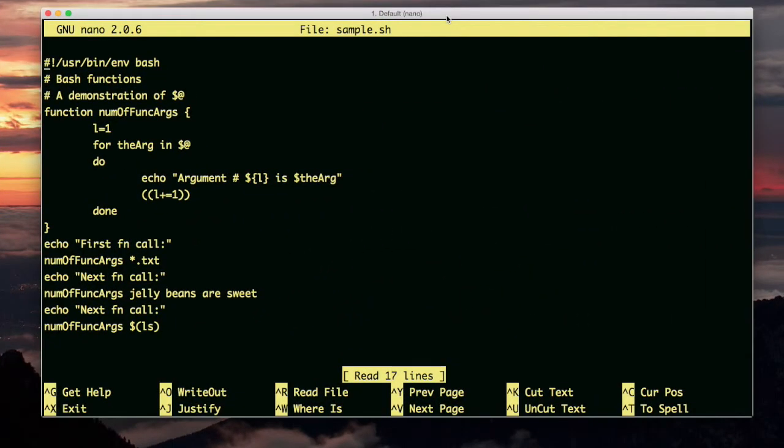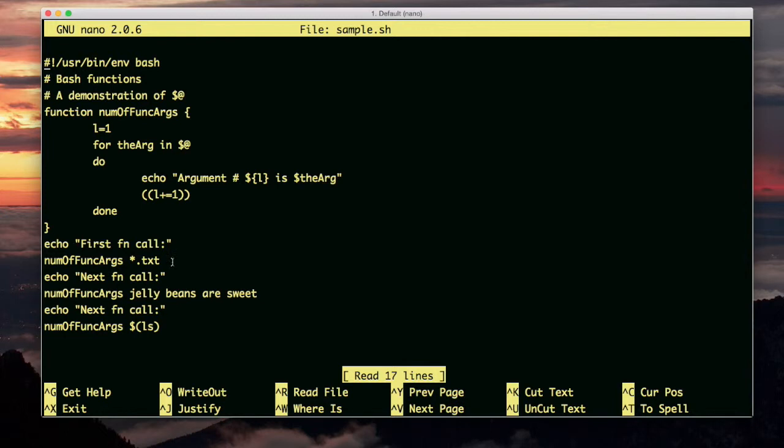Okay, this example here is more complicated. It demonstrates the $at. Remember, the $at inside of a function is going to recall all the arguments for the function as an array. Okay, let me first show you what the function calls look like.